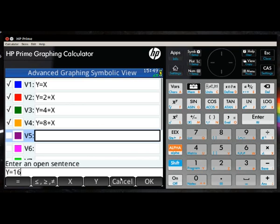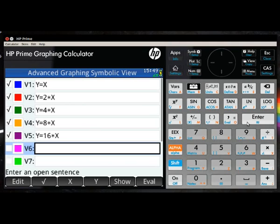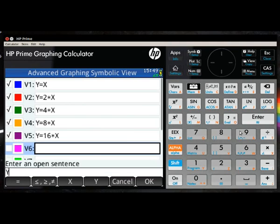You'll notice throughout these 10 examples, we're using an uppercase Y and an uppercase X. There is a difference with the case. An uppercase Y and X is different to a lowercase y and x.